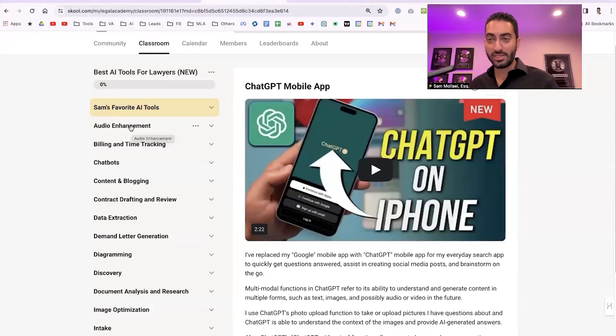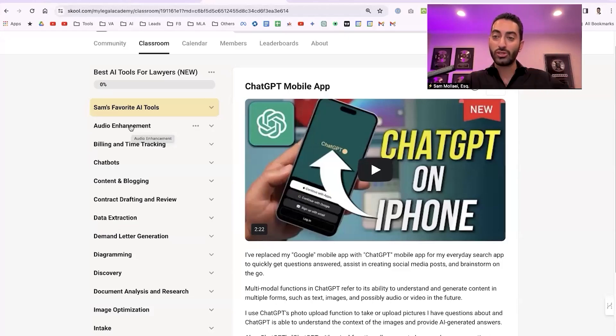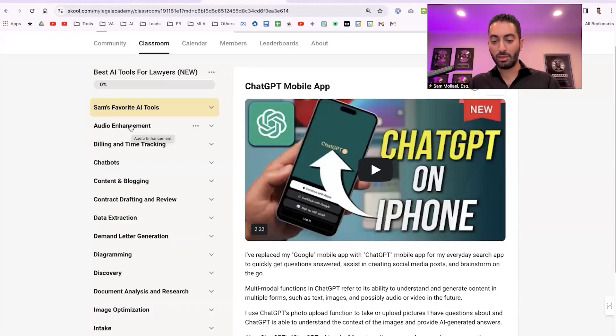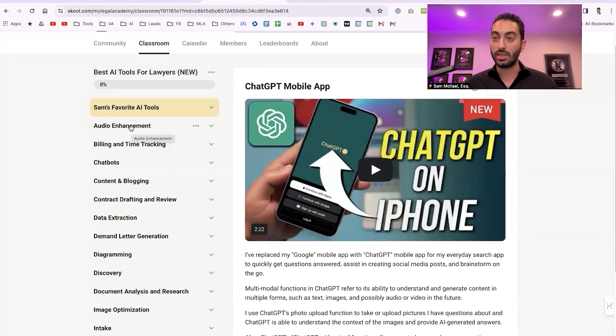I'm going to run through the categories and preview some of them. This is meant to be a resource — not something you go and use all 75 tools at once. There are 75 tools here. Whenever you have a problem or a need, you go to the classroom, click on this, and find what you need. For example: 'I need to optimize my audio — is there an AI tool for that?'